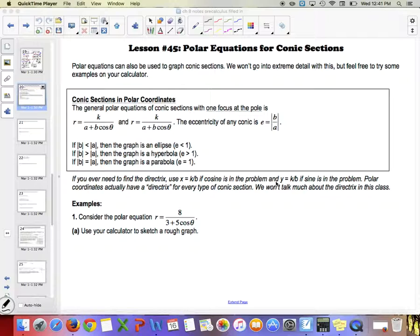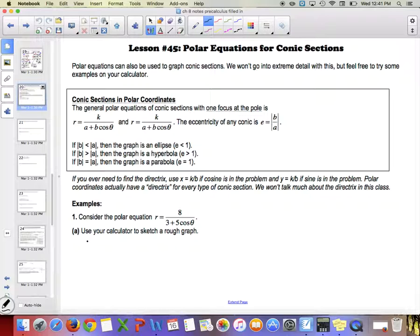As we're doing these — and this is how I set up your homework too — I went ahead and made a worksheet with four steps you're going to do every single time. The first thing is to find four important points using a table with theta and r. You're going to find intercepts.